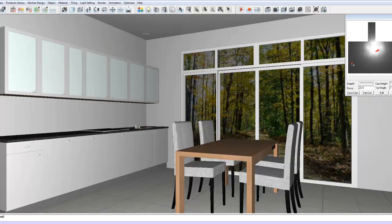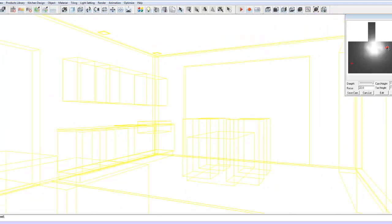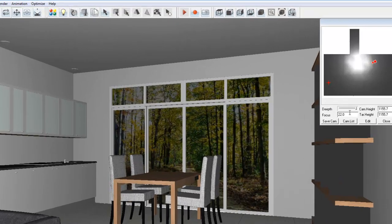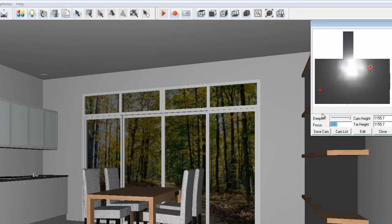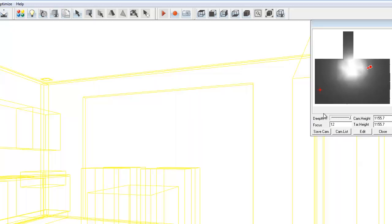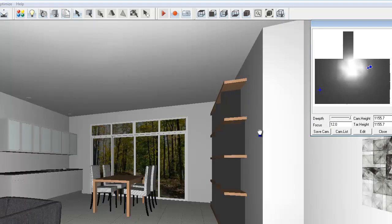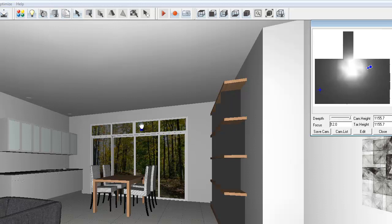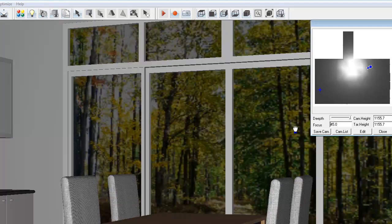We've got some other additional options here such as focus. This controls our depth of field. If we make this 12, press enter, you can see how that lens really distorts our image. You can go up to 45, very close in. Our default is always 22, enter.